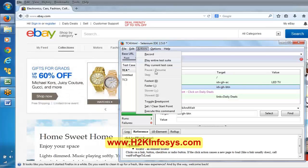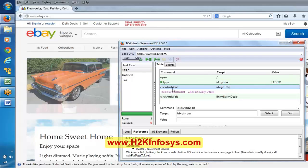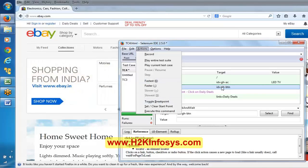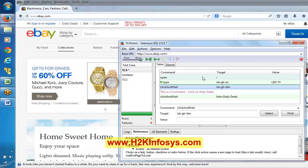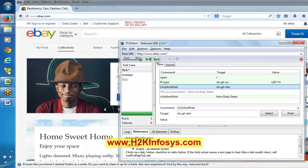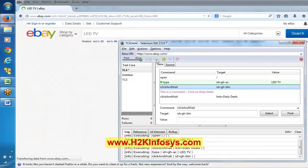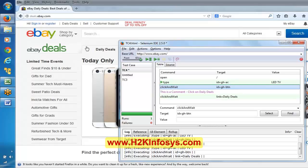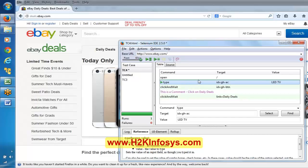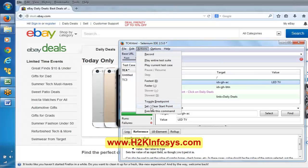If you want to remove the breakpoint, select that line, go to Actions, and say 'toggle breakpoint'. Now if I say 'play current test case', it is not going to execute the first line - it is going to start execution from the second line. Observe in the background: it typed LED TV, clicked on search, and clicked on daily deals. The first line is not highlighted with light green color because the script execution started from the second line. So we can start execution from the middle of the script by mentioning a start point.